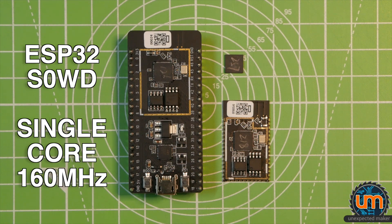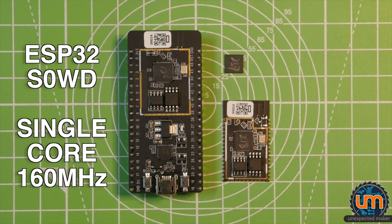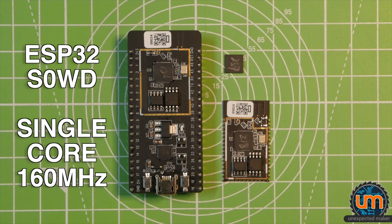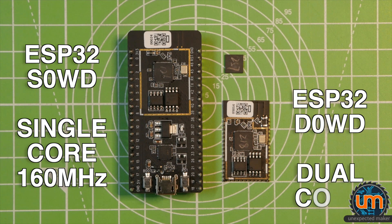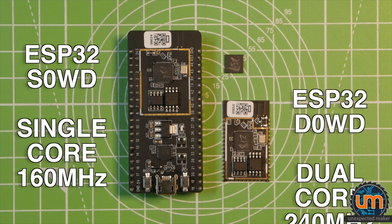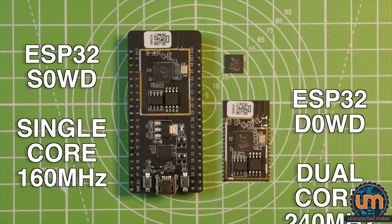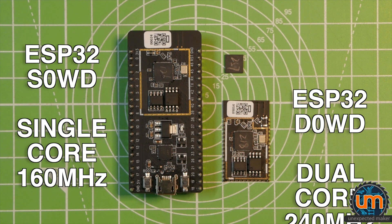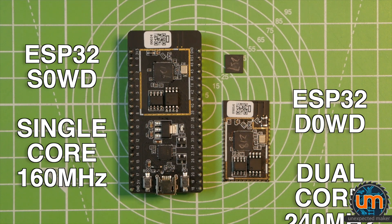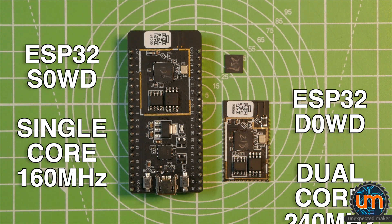The ESP32 S0WD has been around for quite a while and sure it's got the same functionality as the dual core variant, the ESP32 D0WD with Bluetooth and all the other functionality like CAN bus, but it's only single core and it's actually a slower 160 megahertz instead of the full 240 megahertz.